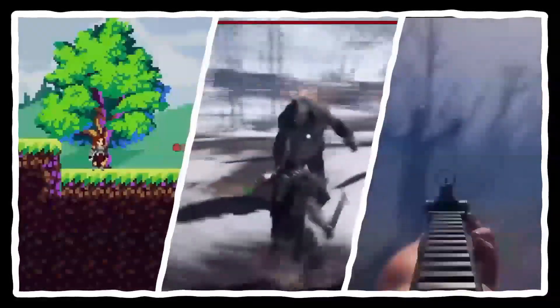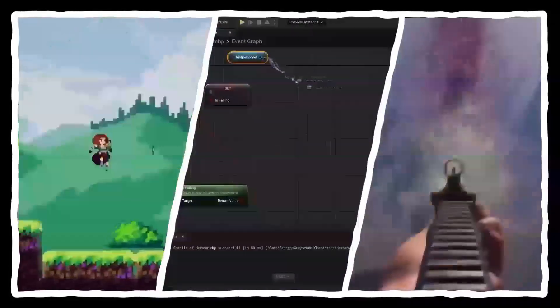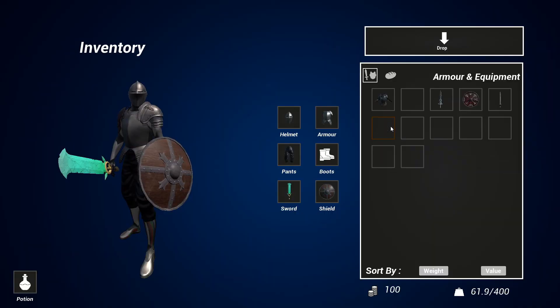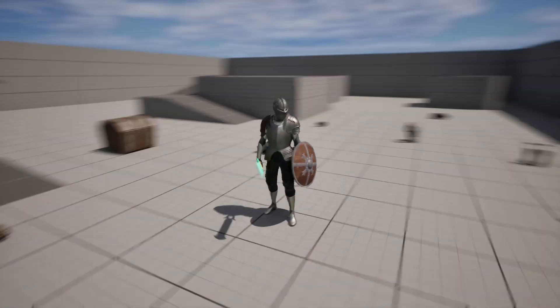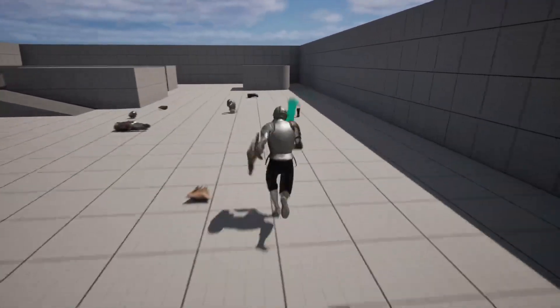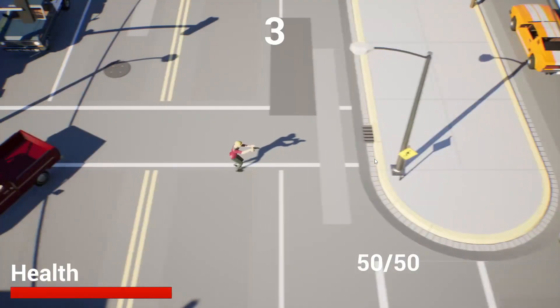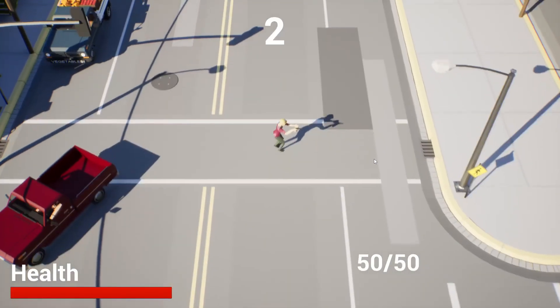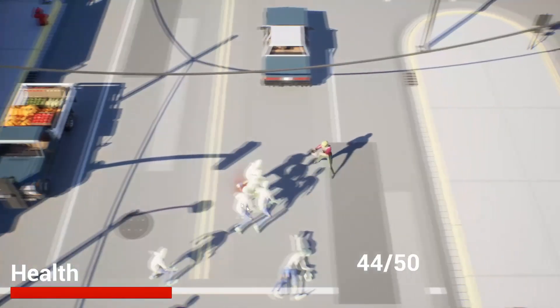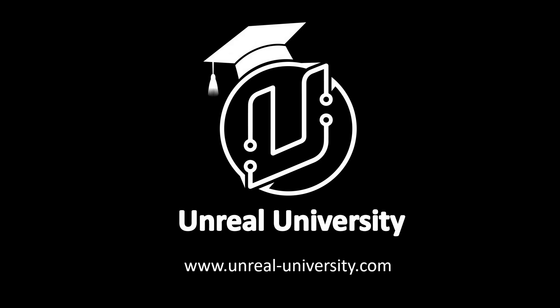Also, before we get started, if you want to learn even more about Unreal Engine, make sure to check out my website, Unreal Engine University. I even have a completely free Unreal Engine beginner course, which will help you develop your skills. Okay, with that said, let's get started.